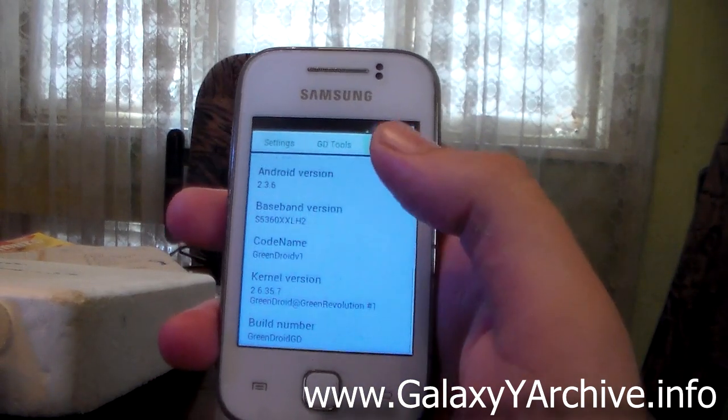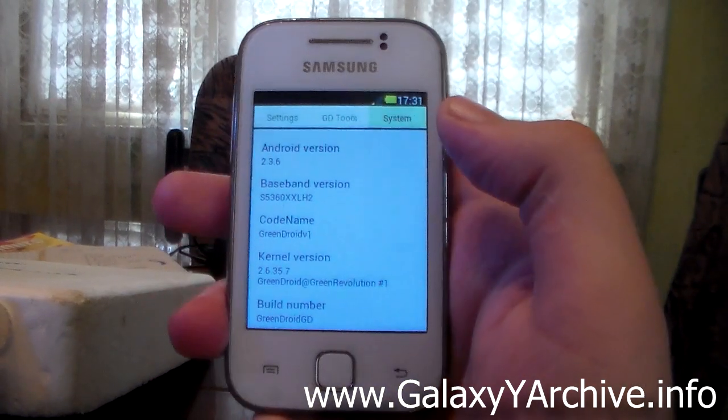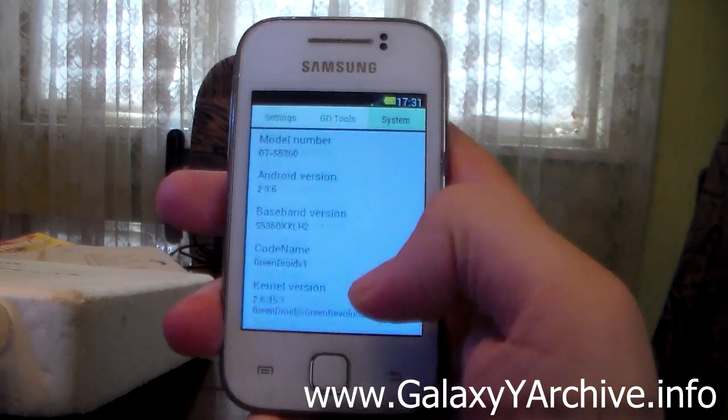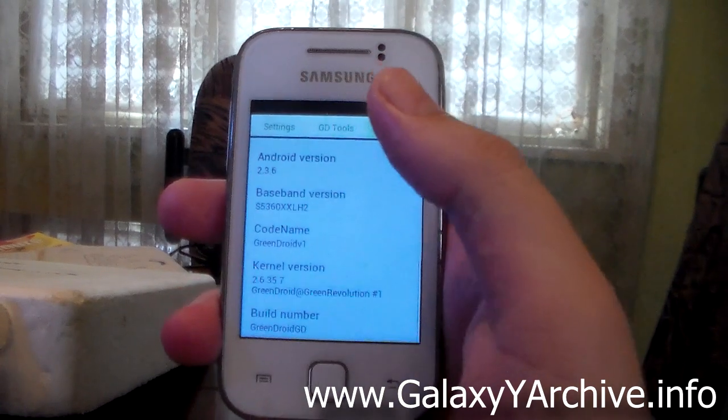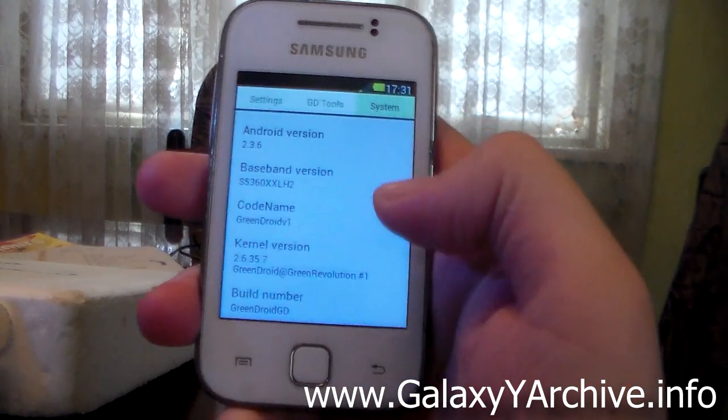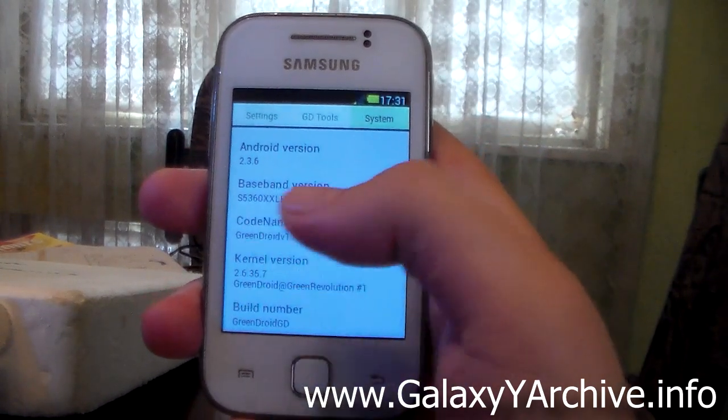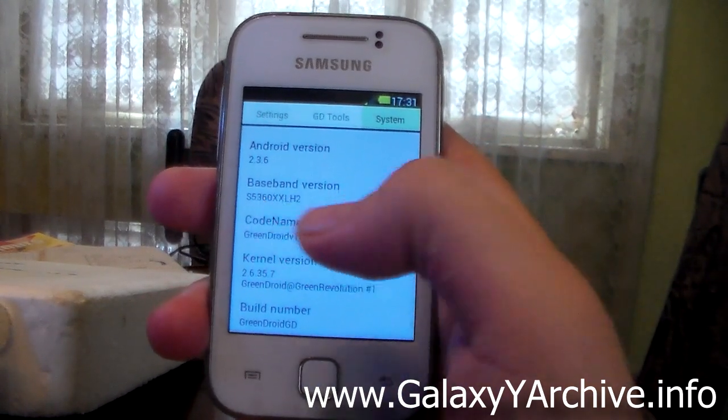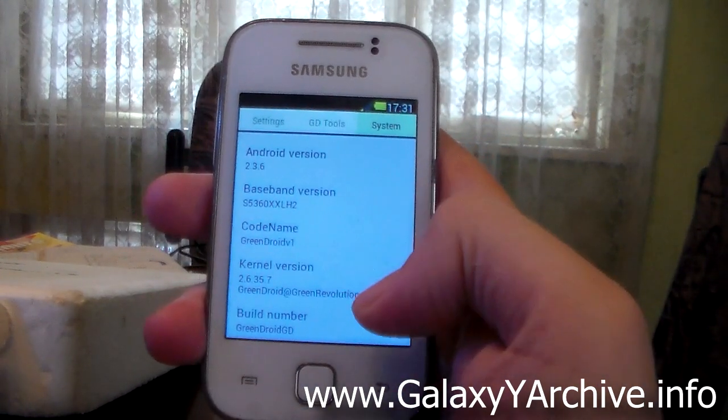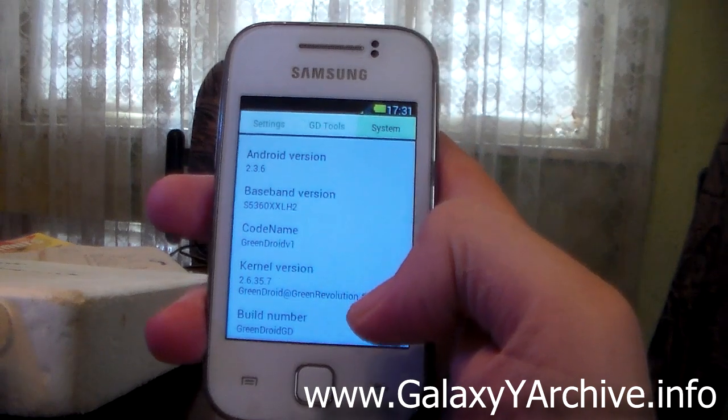And then we have system which basically takes you to the normal system menu in which you can see your Android version, your baseband, your kernel version.